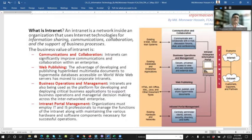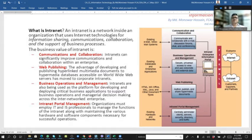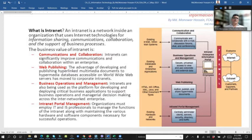What is an intranet? An intranet is a network inside an organization that uses internet technology for information sharing, communication, collaboration, and the support of business processes. The business value of an intranet includes communication and collaboration, information sharing, web publishing, business operations and management, and internet portal management.